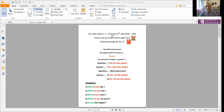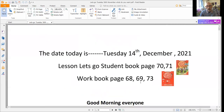Good morning, today we're going to introduce the word of the day. The date today is Tuesday the 14th of December 2021. This is lesson Let's Go and we're going to use your student book page 70 and 71, and your workbook pages 68, 69, and 73. The student book is the color one; the workbook is your Let's Go book.